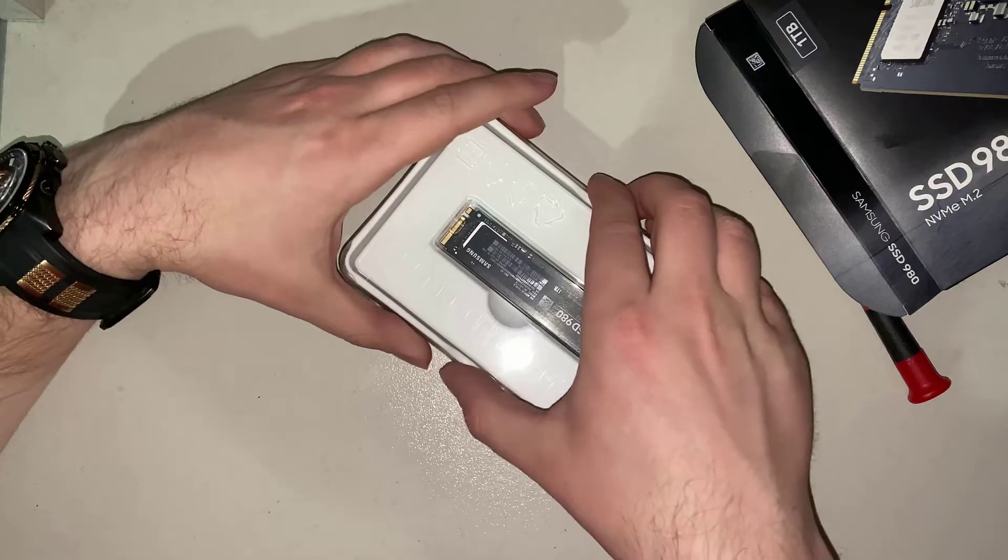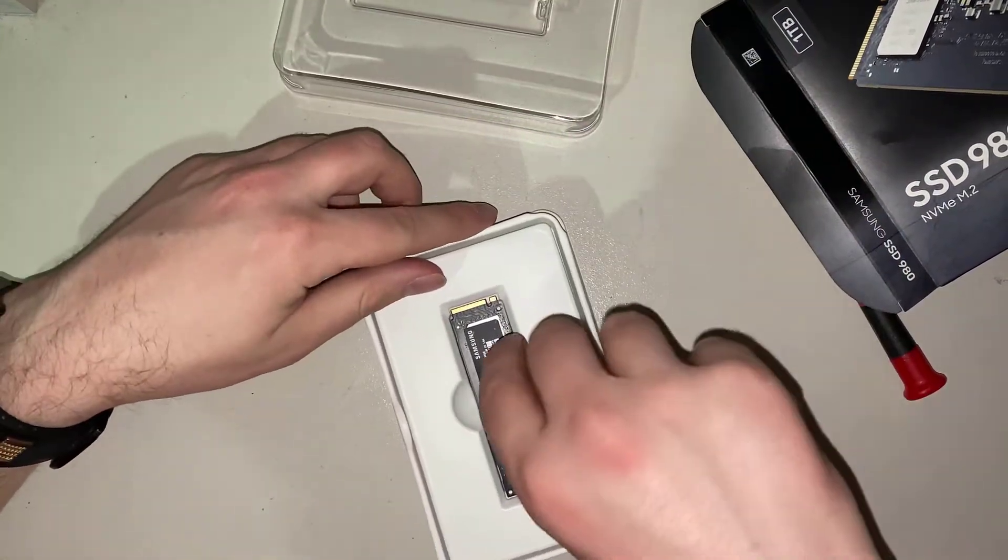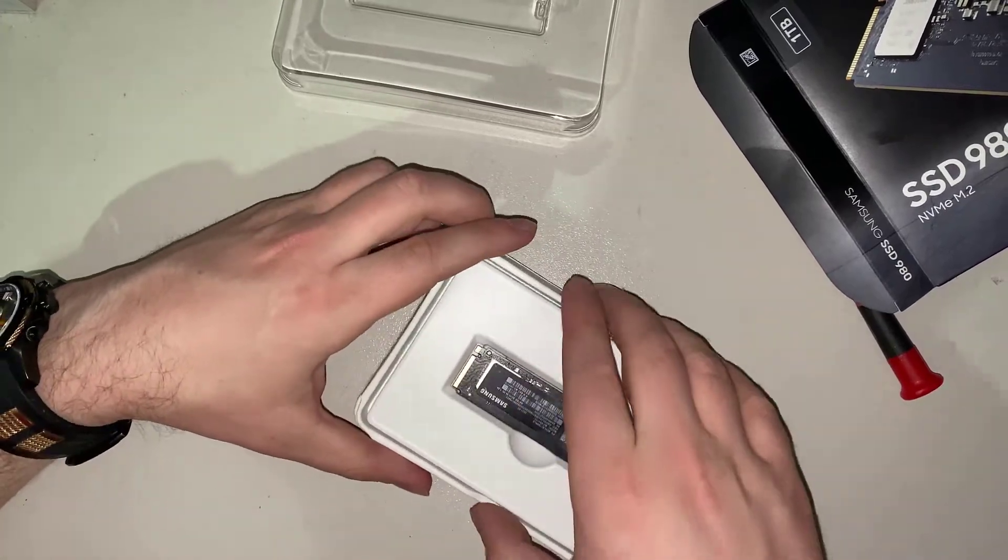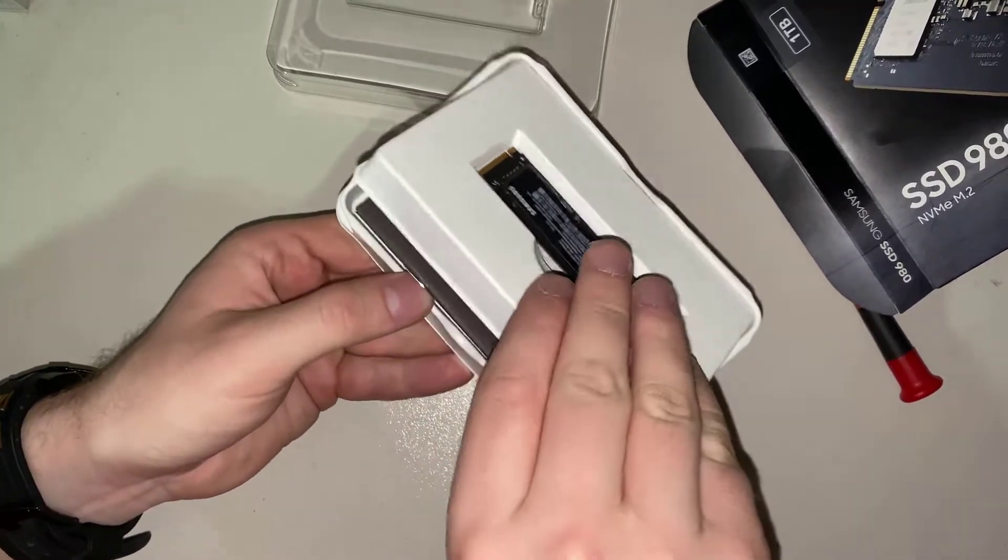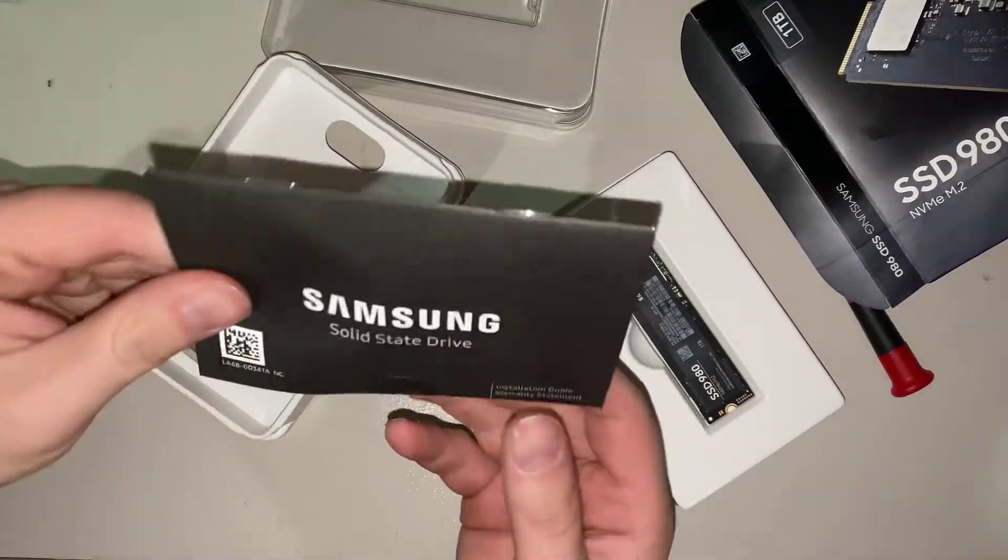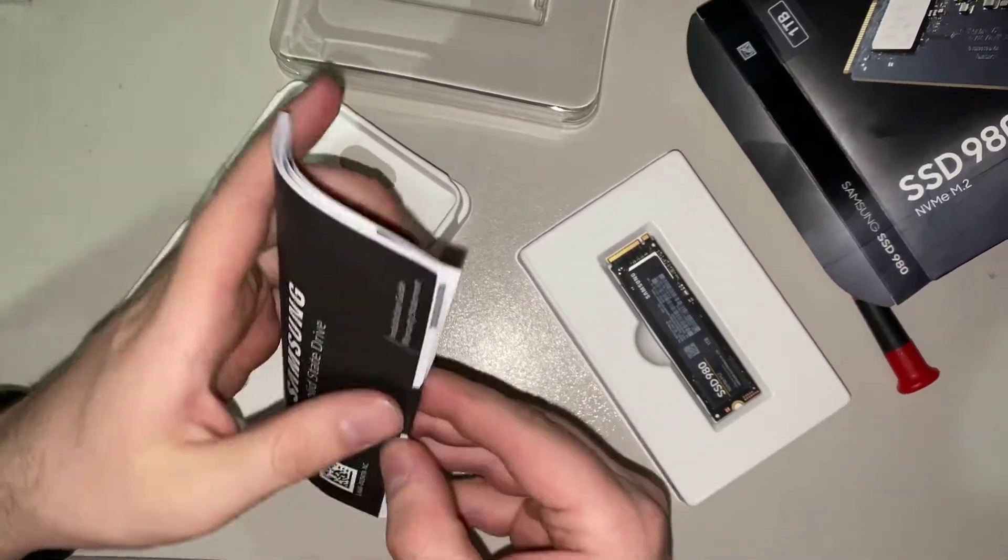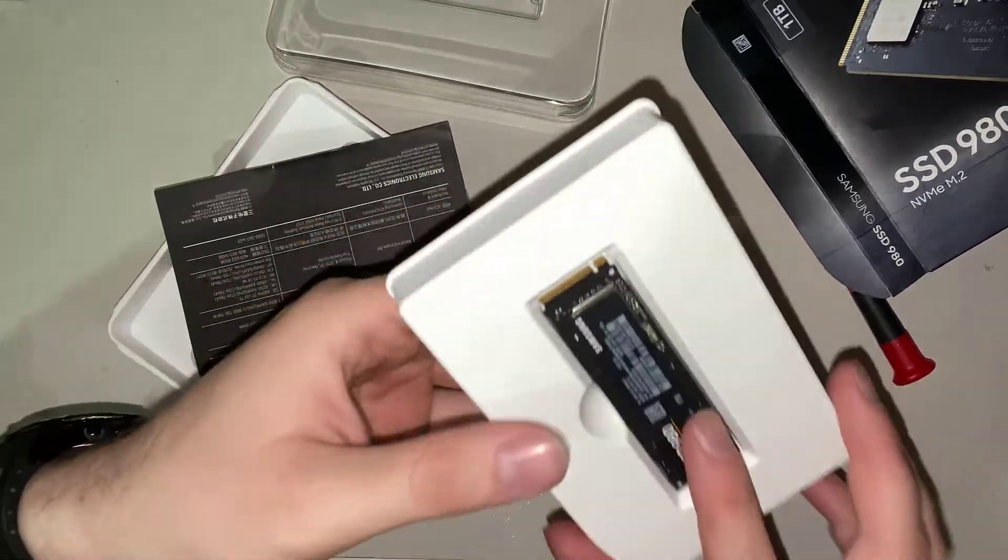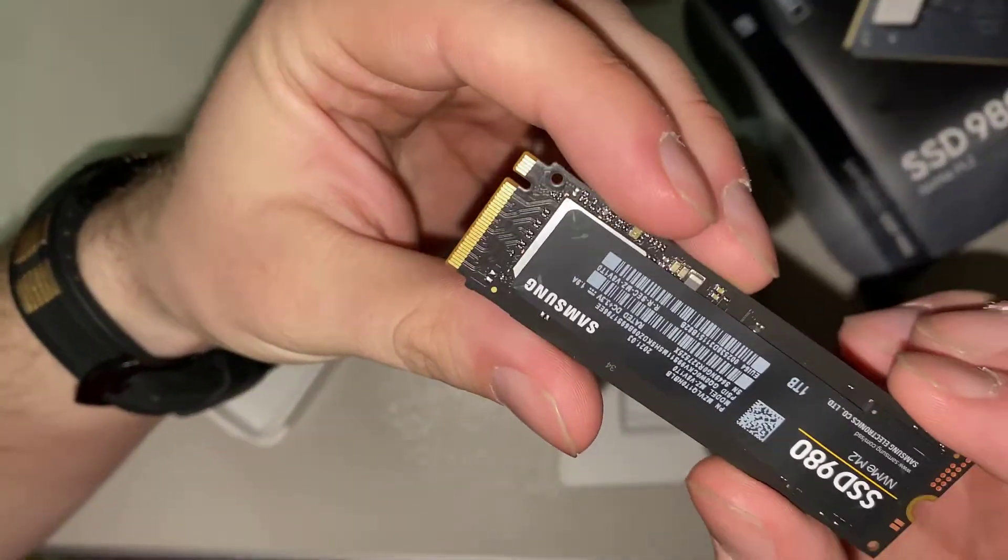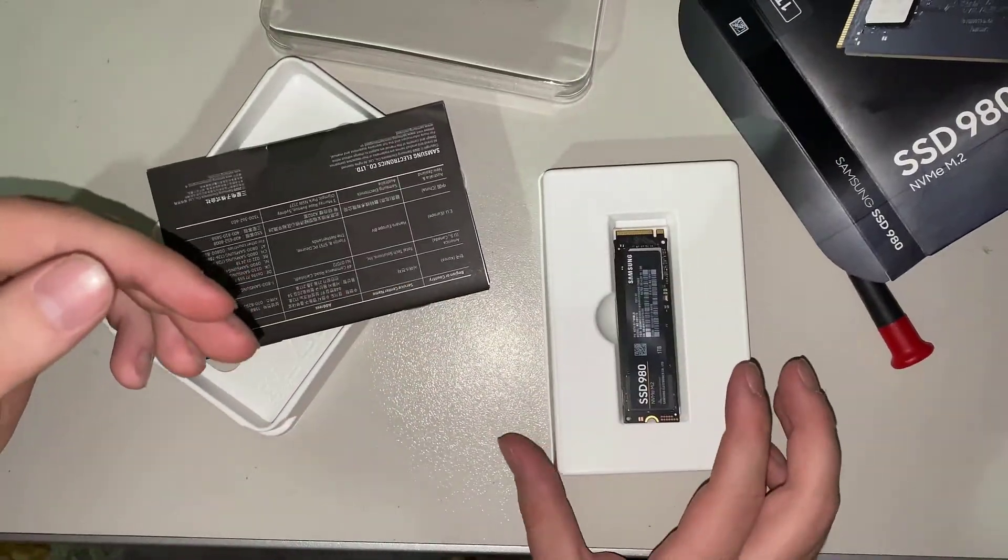Now I'm unboxing the SSD. It's one terabyte. Here is the Samsung software for auto installation, but I don't want it because I'm installing it directly in my HP workstation. This is a Samsung SSD NVMe M.2.